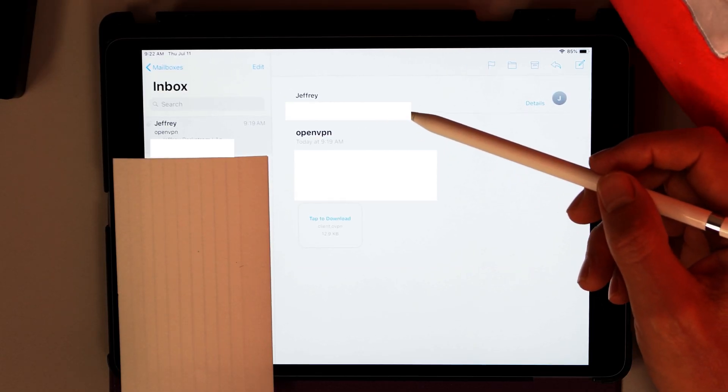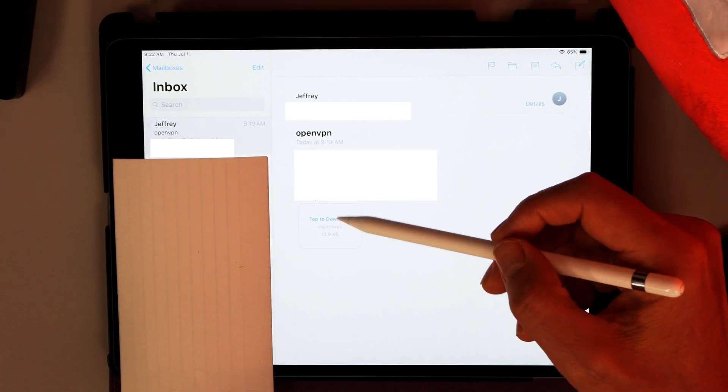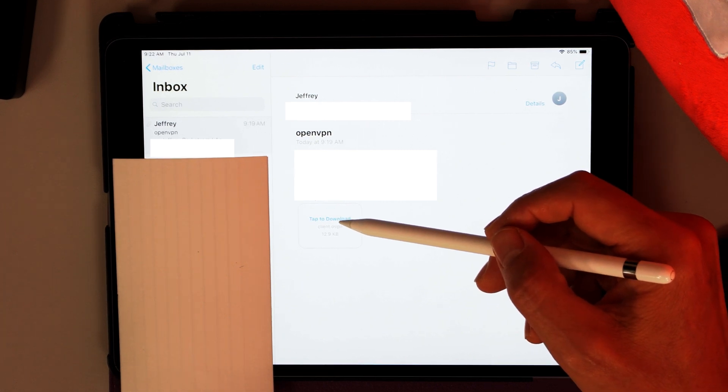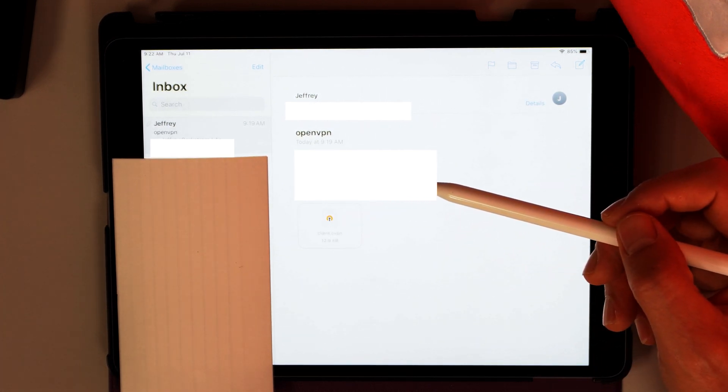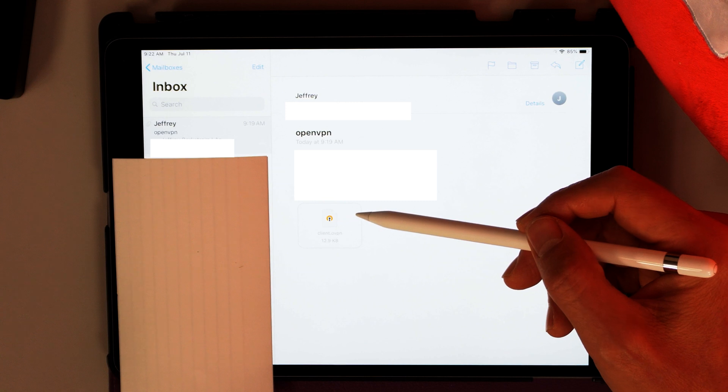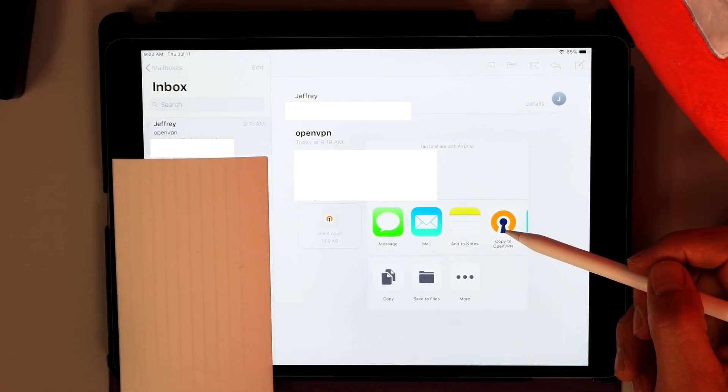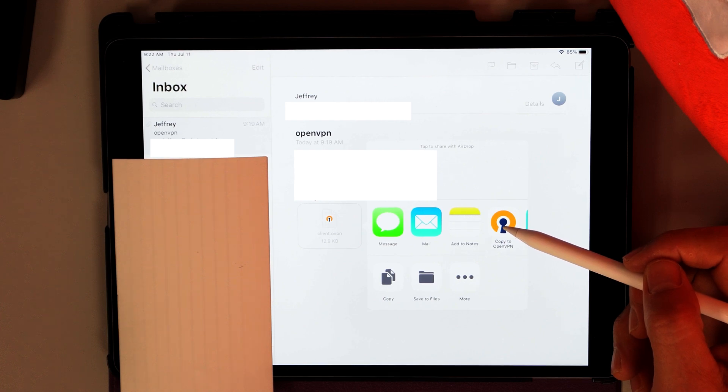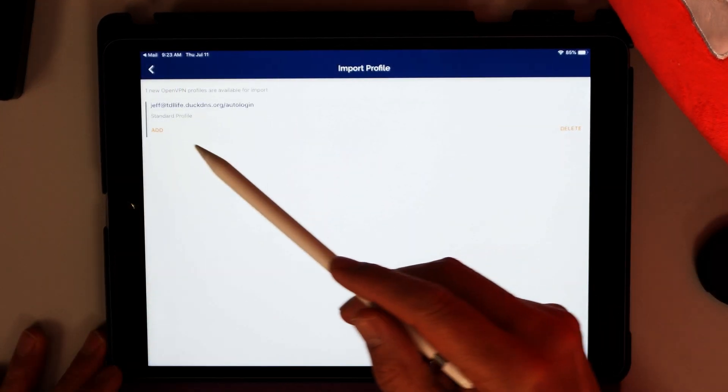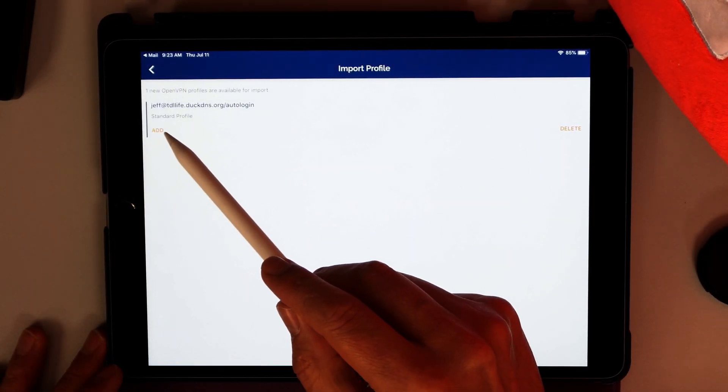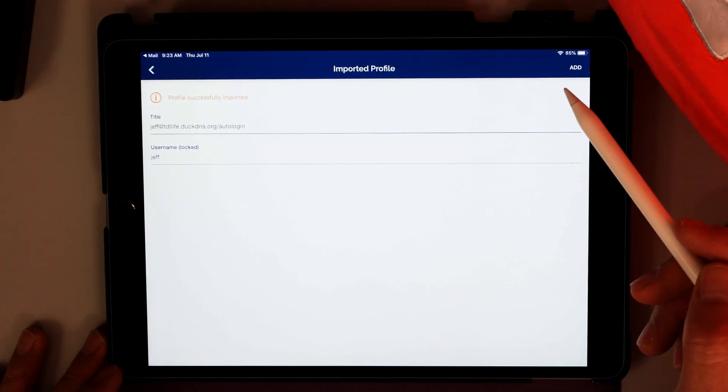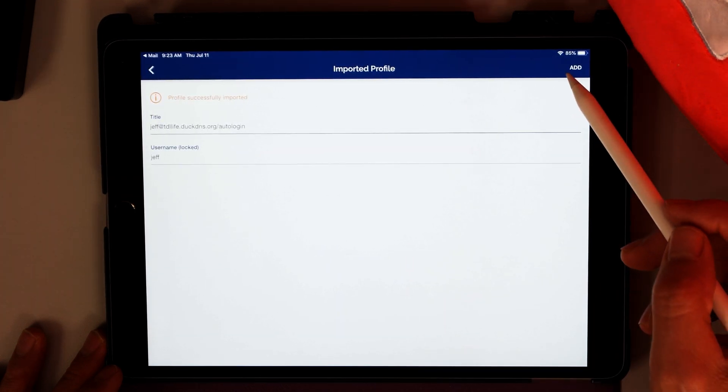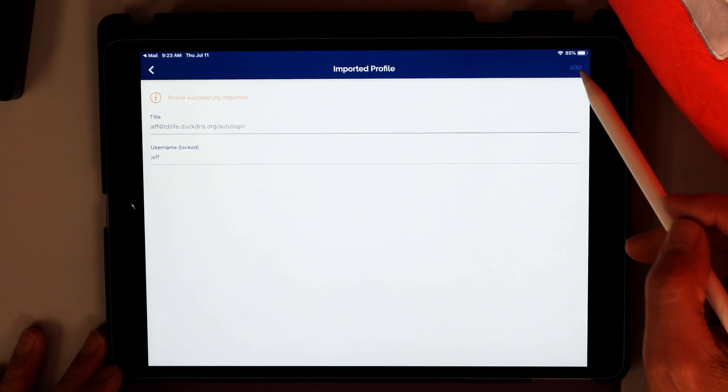Here we have the email. We're just going to tap to download. And then we're going to tap that again. And when we do that, the Copy to OpenVPN will come up. We're going to tap that. And then we're going to add the profile.